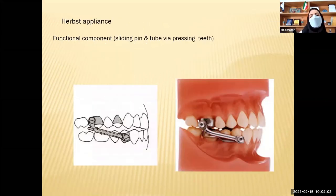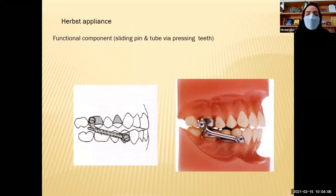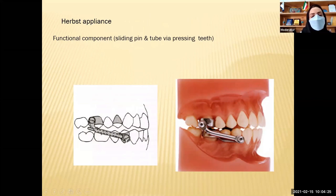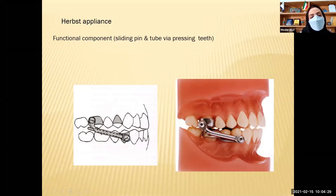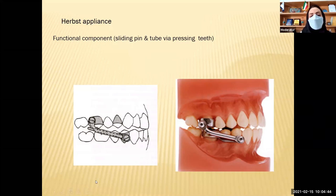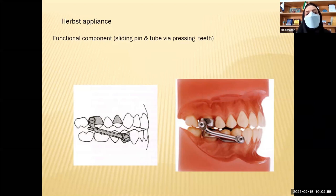For a brief introduction to the Herbst appliance — a fixed functional appliance — the basic design is telescopic: a sliding pin and tube. The tube is connected to the band of the first molar and the sliding pin is connected to the band of the first premolar. When the patient opens, closes, or deviates the mandible, the pin slides inside the tube, allowing mandibular movement without restriction. However, the patient cannot retract the mandible more than the length of the tube, so the amount of mandibular advancement is determined by the tube length.